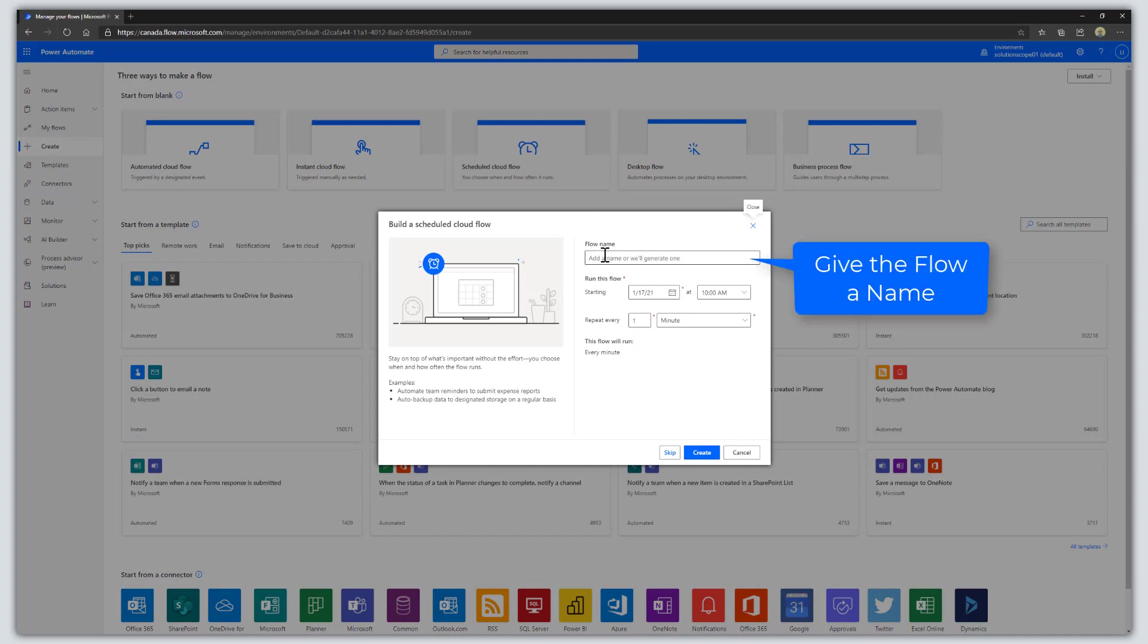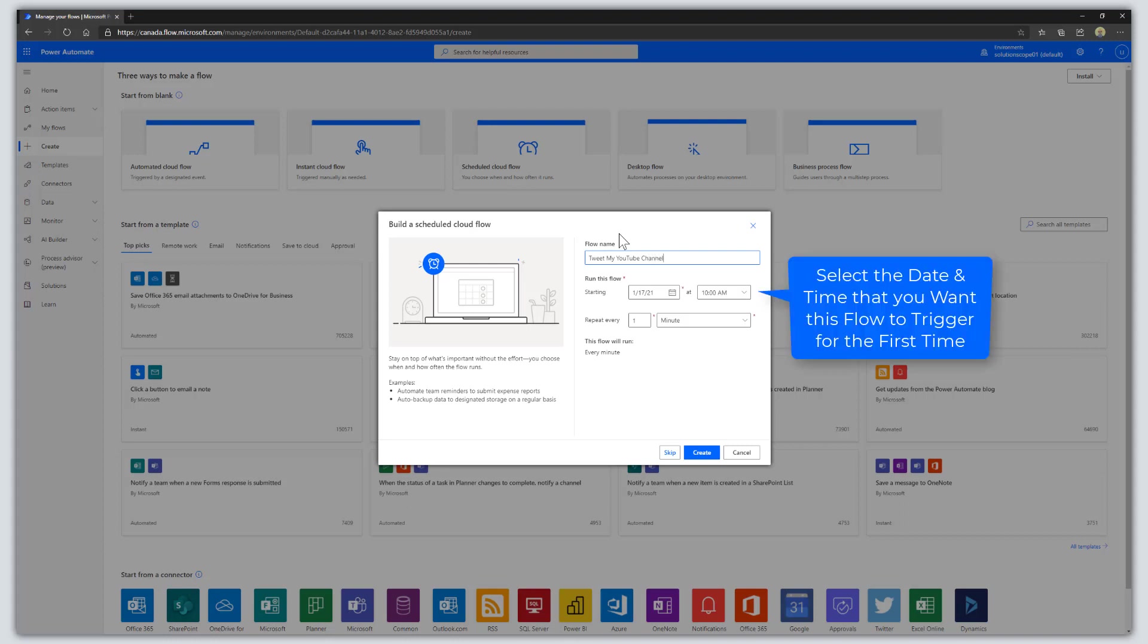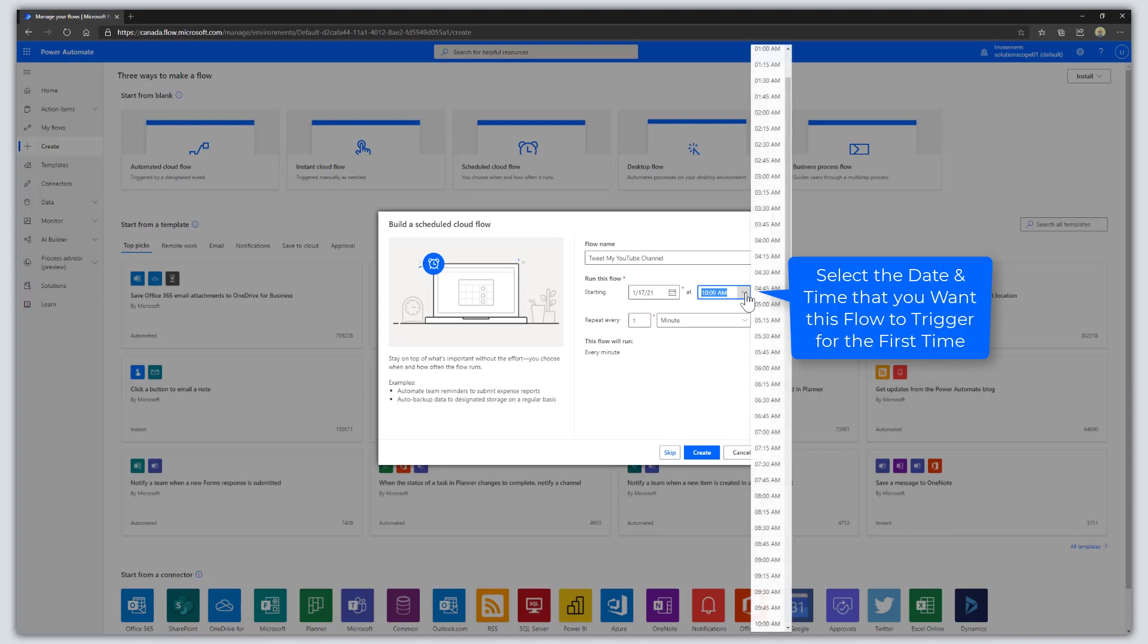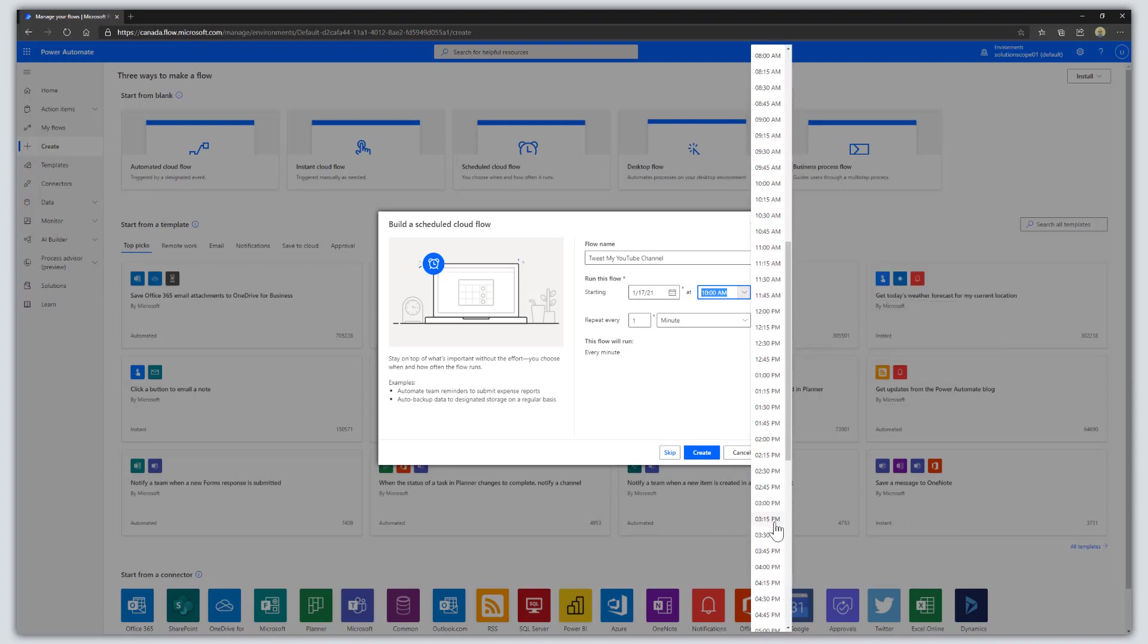The next step is to give your flow a name. I'm going to call this 'Tweet My YouTube Channel' and use this to promote my YouTube channel. Then fill out the 'Run this flow' section. Select the date and time that this flow should execute. I'm going to leave this to today and select 6 PM.